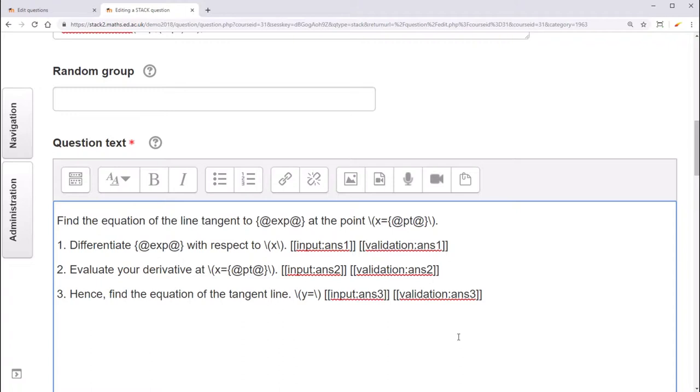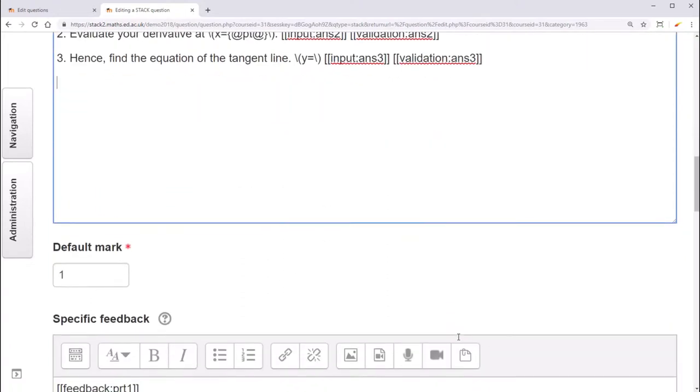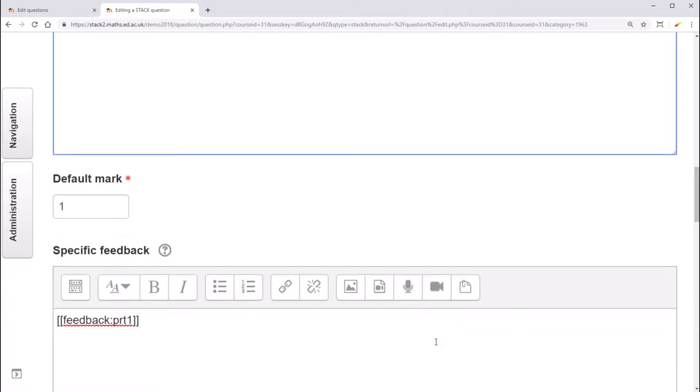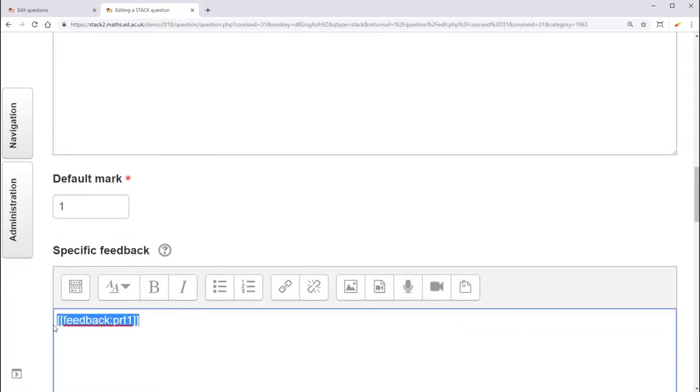Additionally, we want each part to have its own potential response tree algorithm, and also to show its own feedback. By default, the feedback box is given under the specific feedback section, as this gives Moodle more control over when feedback is shown.